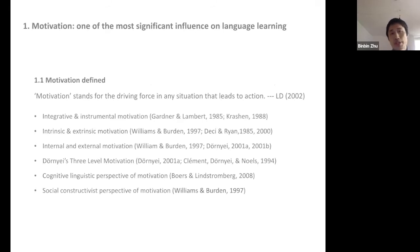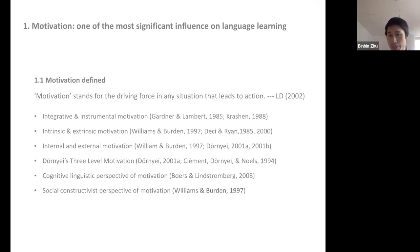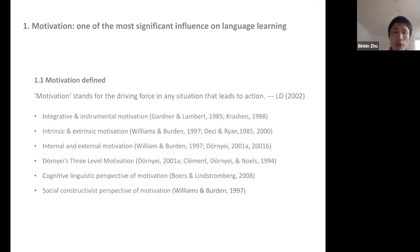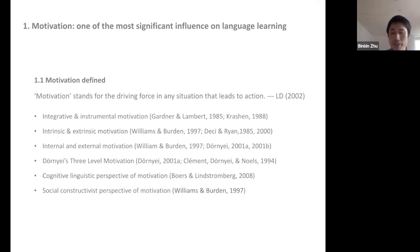First, motivation. If you ask teachers, most would say motivation is one of the most significant influences on learning. From the Longman Dictionary, motivation is defined as the driving force in any situation that leads to action. There are many different types of motivation that different researchers focus on, though some definitions receive criticism for being too broad.